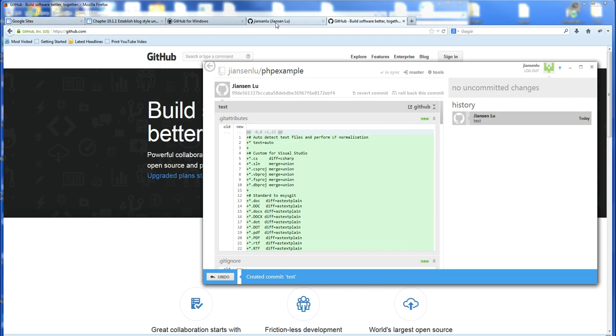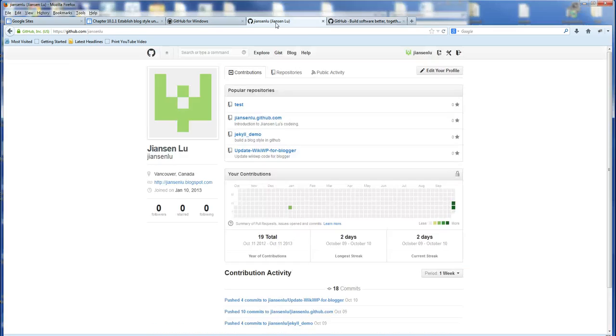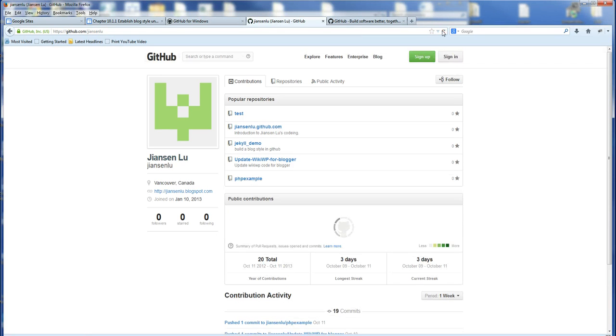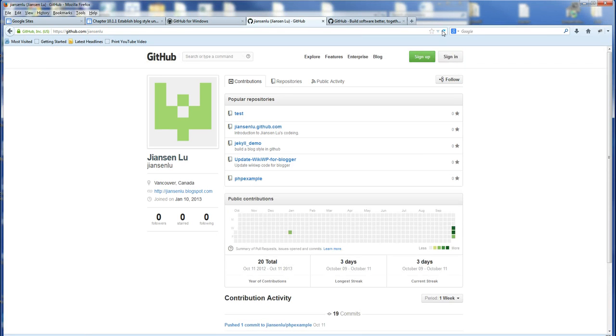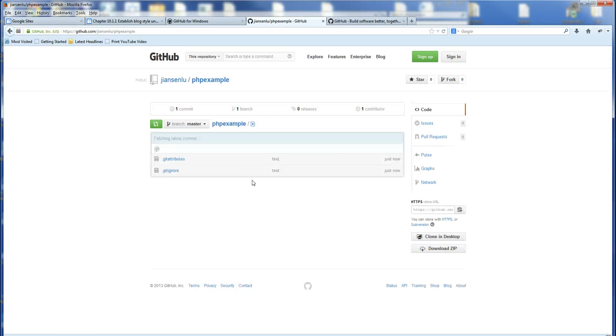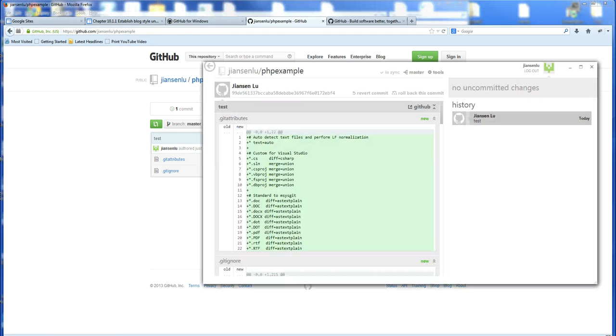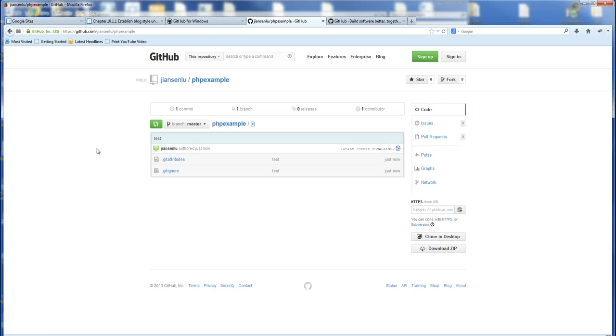So after the Publish, let's go to My GitHub, reload it. You can see here, there's a PHP example, these two files. And in the local, you can also add another file and click Publish, and you can see the new file here.